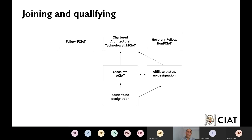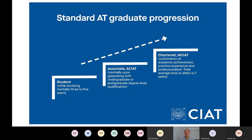A lot of graduates ask me: what's the standard progression for an AT graduate? I would always say everyone's slightly different. You're going to work in different spheres of the built environment, have slightly different strengths and weaknesses, and different opportunities with different employers. As a general rule, you study three years for a full-time degree, then go out to industry as an associate member, building up experience through real project delivery. Over a course of time — a minimum of two years post-graduation up to five or ten years — you could be in a position to submit for chartership.